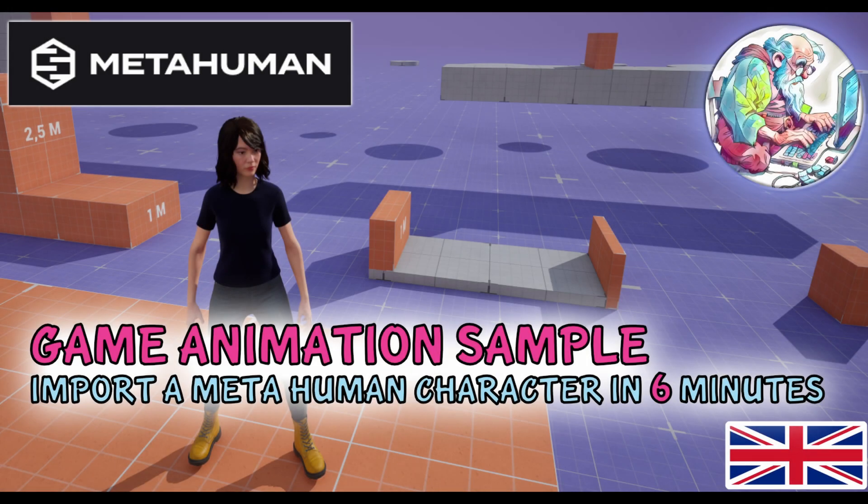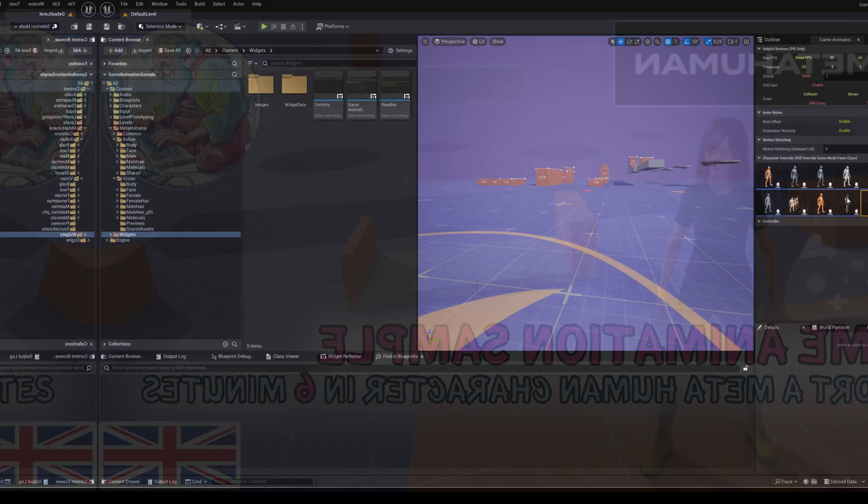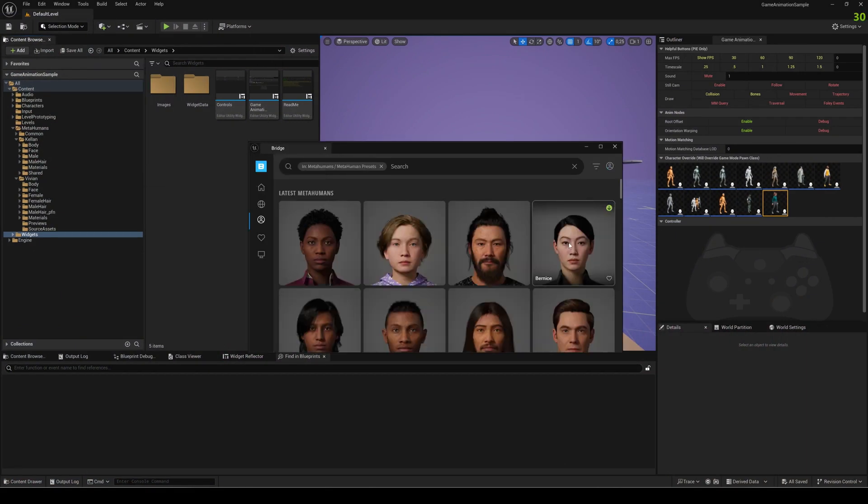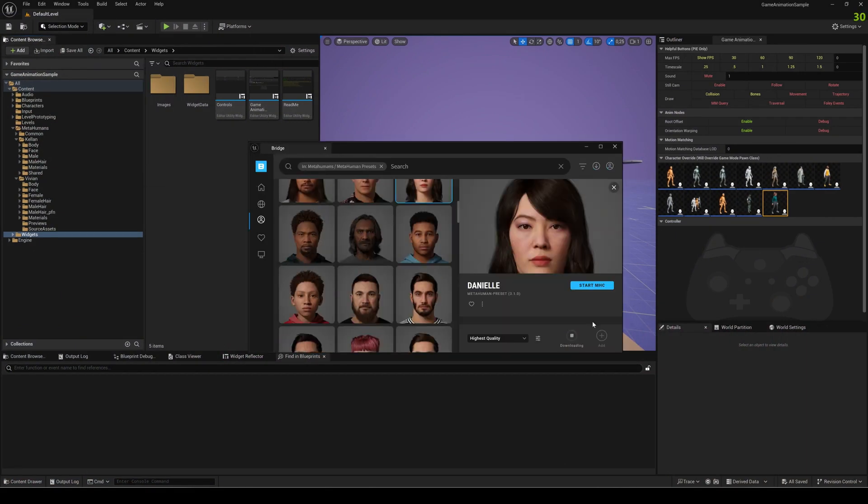Hello, today we will import a MetaHuman into the game Unimension sample. We open the Quixel bridge and select one of the MetaHumans that are there or one that I already created.